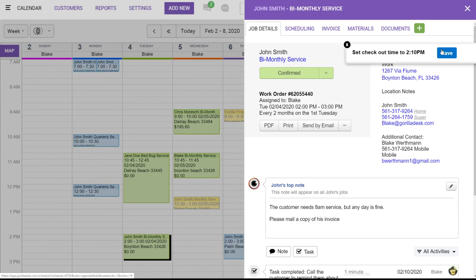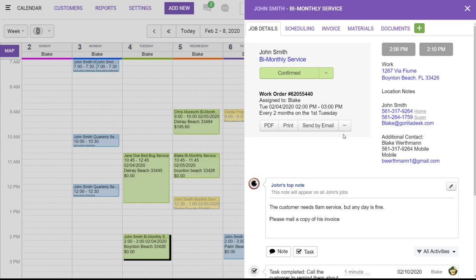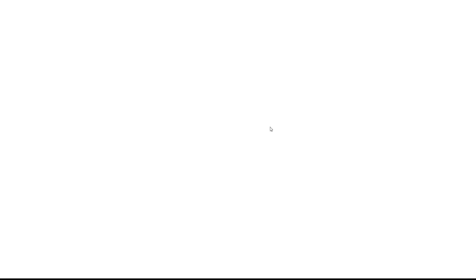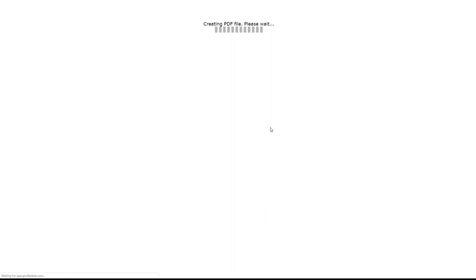Now, work orders have a lot of the same information as an invoice, but with no price associated. So, this section up here is our work order section. This is where you can add notes, which are visible to the client. You can take a signature, and then you can either print the work order and send it by email. When you send it by email, it will have a downloadable PDF that will look like this. And this will show when you were there, any notes, if you wanted to add any notes, any materials that were used. However, you will notice that there is no price associated with the work order.